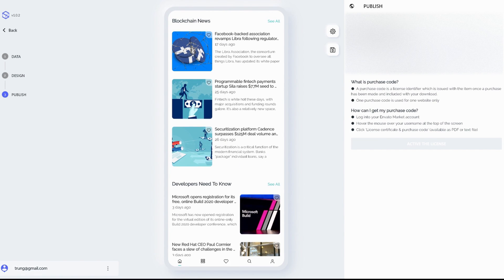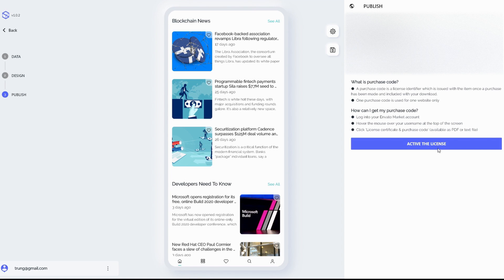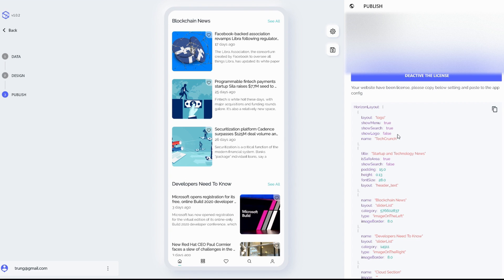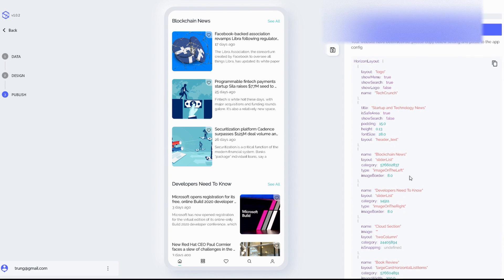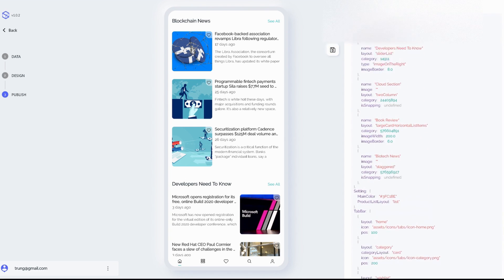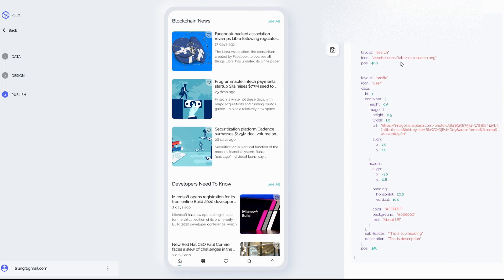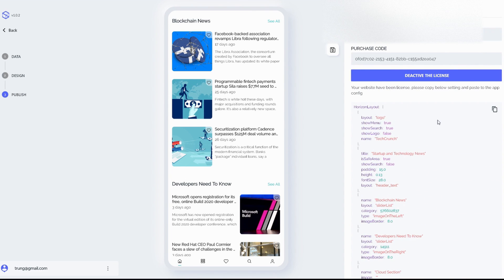Now we have to paste in our purchase code, which we can get from the Envato Market, and click on activate license. Flux Builder will automatically generate the whole session file here for us. And then all we have to do is just copy this one and paste into our app config.